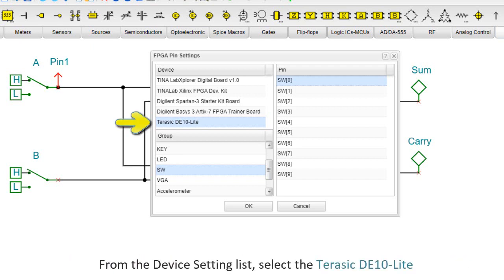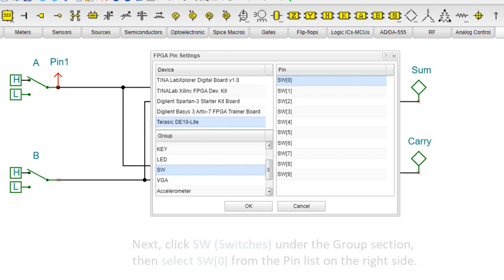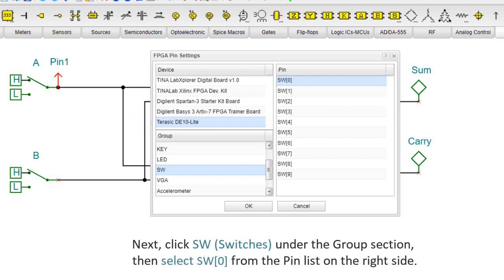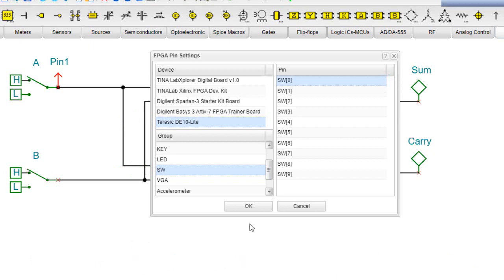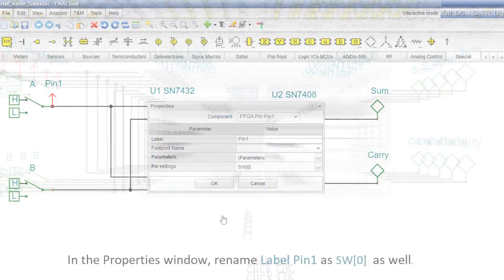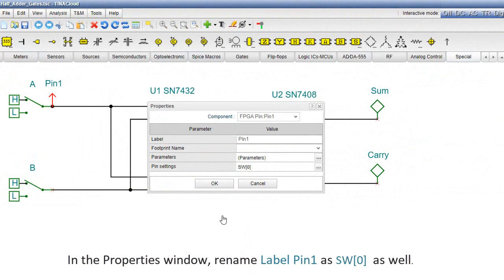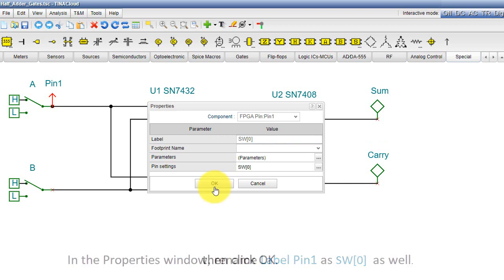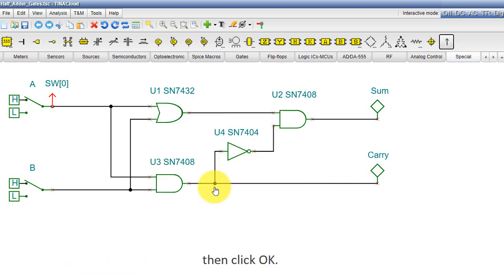From the device setting list, select the Terasic DE10 Lite. Next, click SW, switches, under the Group section. Then select SW0 from the pin list on the right side. Then click OK. In the Properties window, rename label pin 1 as SW0 as well, then click OK.